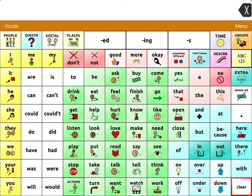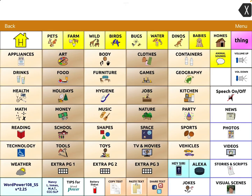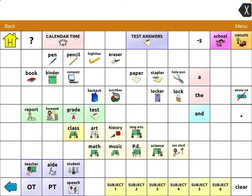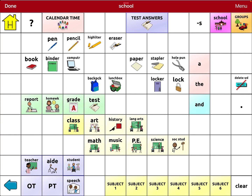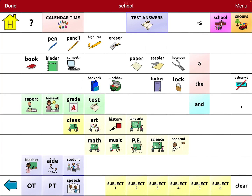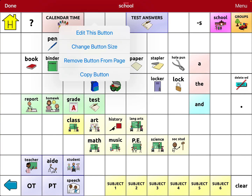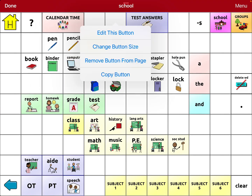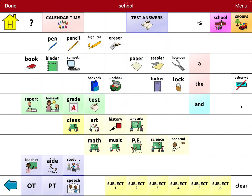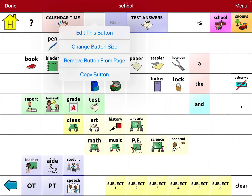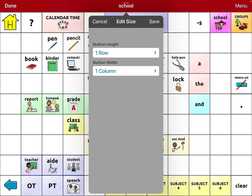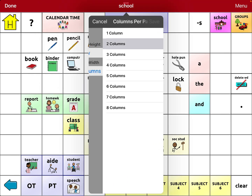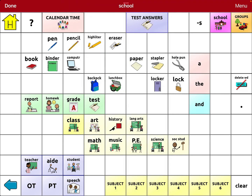So if I wanted to add it in, go to Groups, go to School — you can tell it's not already here. I'm going to go into Menu, Edit Page. I'm going to remove that button, then Change Button Size, One Row, Two Columns. So I have a spot for it.